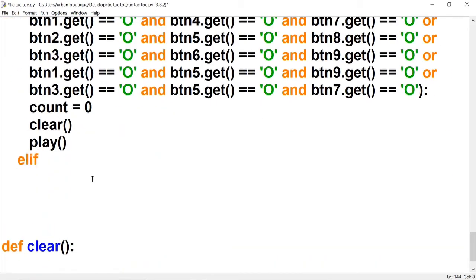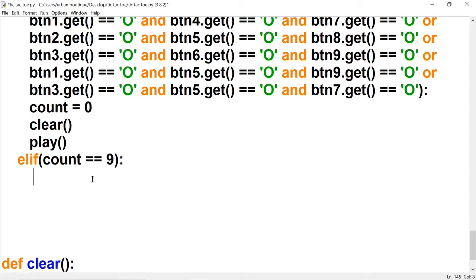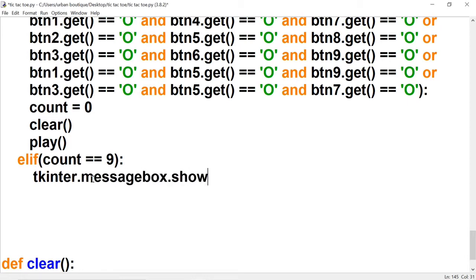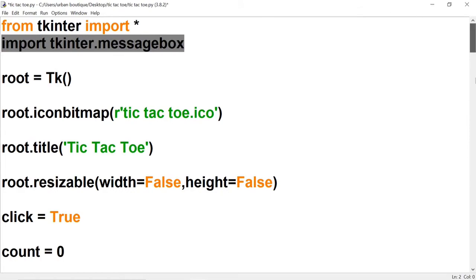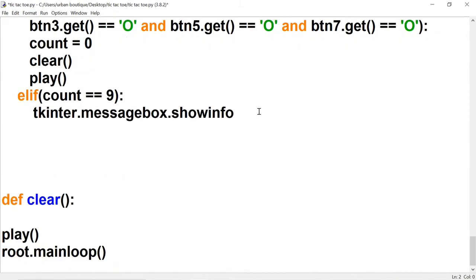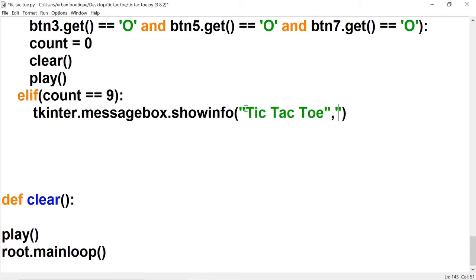Now we have to account for a tied game. We say: if count equals 9, at that point it would be a tie game. If it's a tie we want to output a message, so we type tkinter.messagebox.showinfo() — remember we can use this because of the 'import tkinter.messagebox' at the top of the project. We set the title to 'Tic-Tac-Toe' and the message to 'Tie Game'.